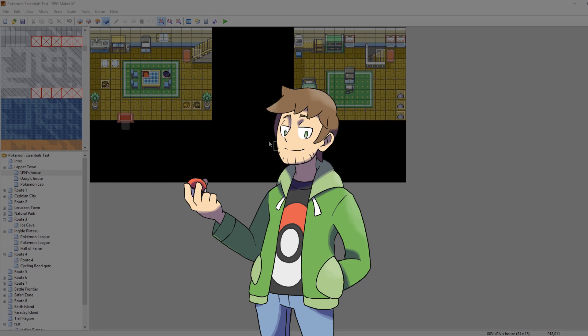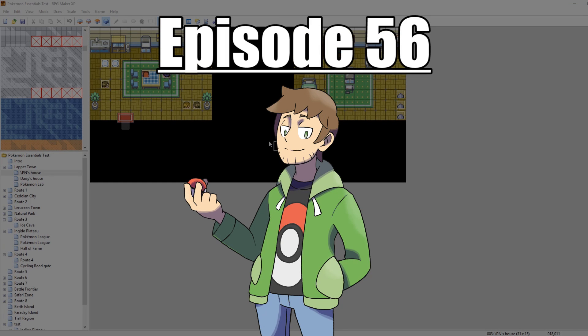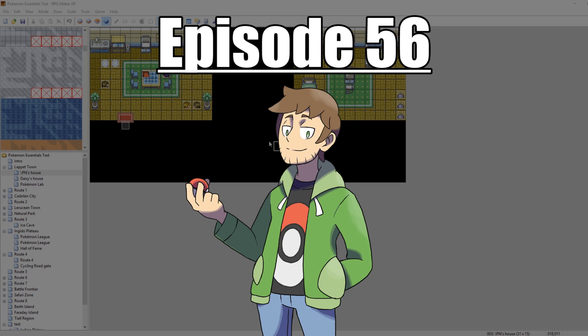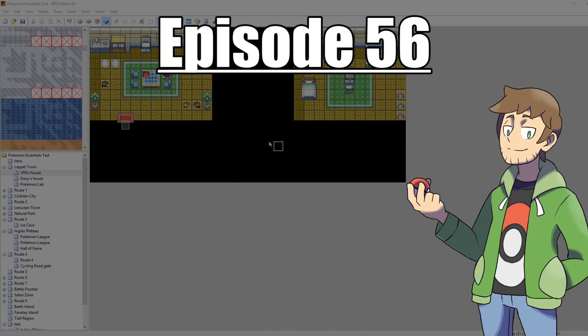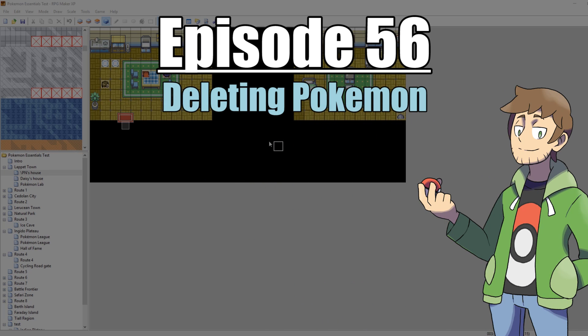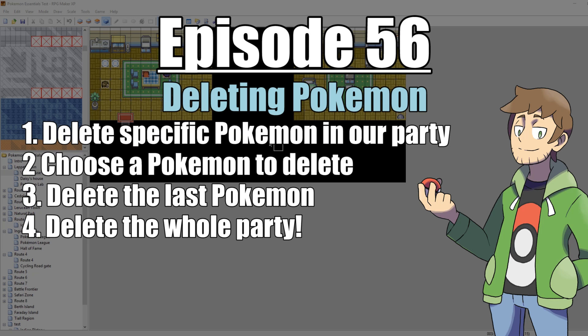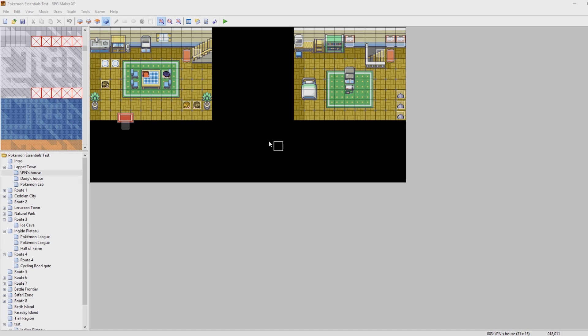What's up everybody, Camero here, and welcome to part 56 of my How to Make a Pokemon Game tutorial series. In this episode, I am going to be talking about deleting Pokemon. This should be a pretty short video, but we're going to just be looking at different ways that we can remove Pokemon from our team. With that said, let's get into it.